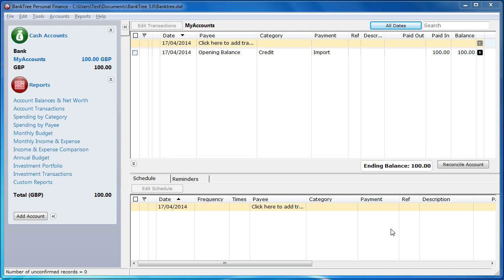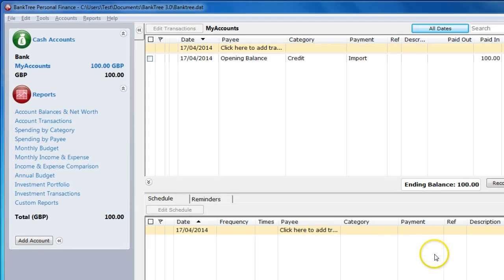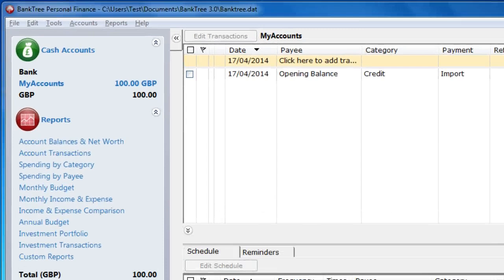All the investment transactions will be imported. If the import does not find the correct investment transactions in the software, a credit or debit transaction is created in the cash account. Let's go see how the import feature works.